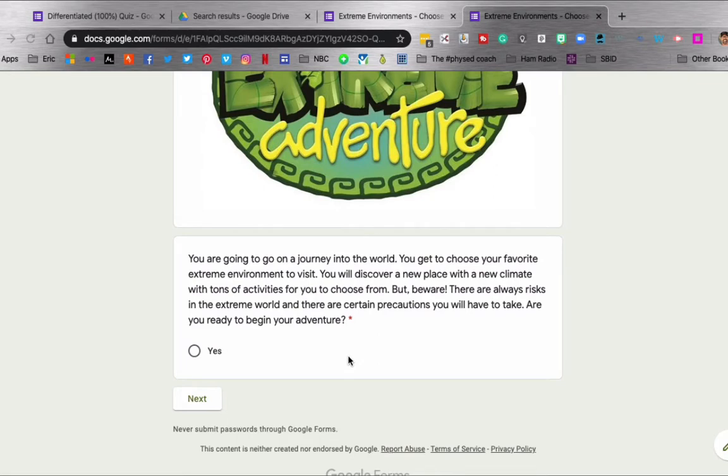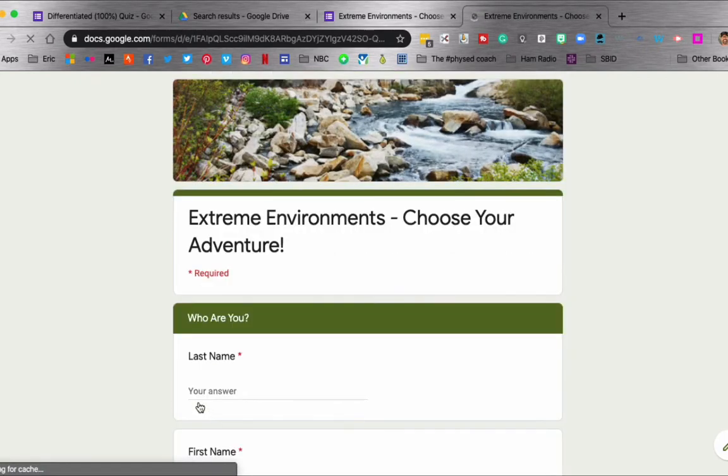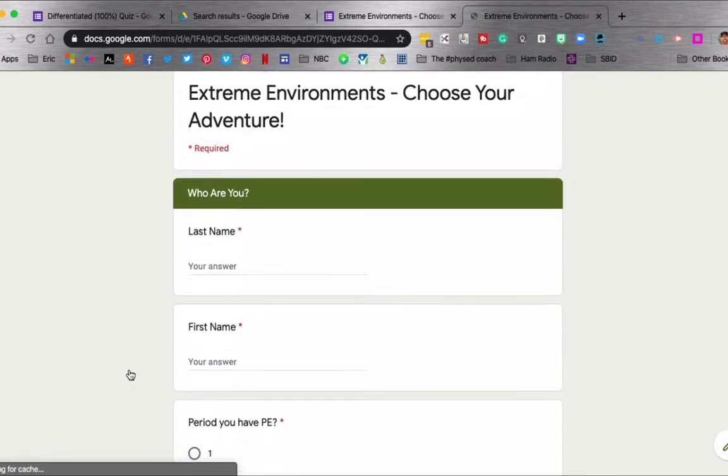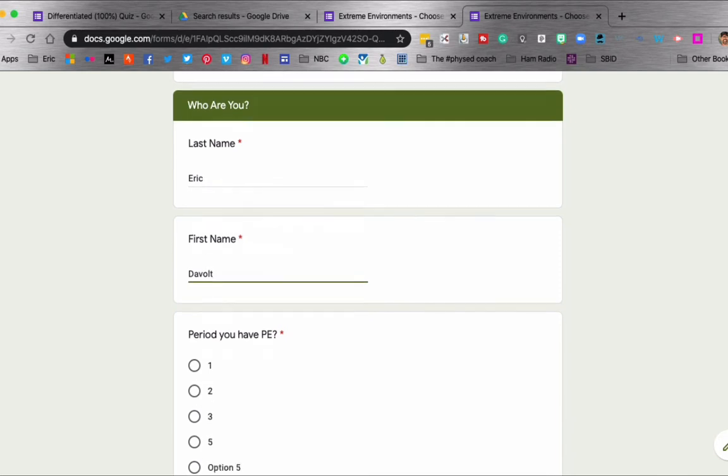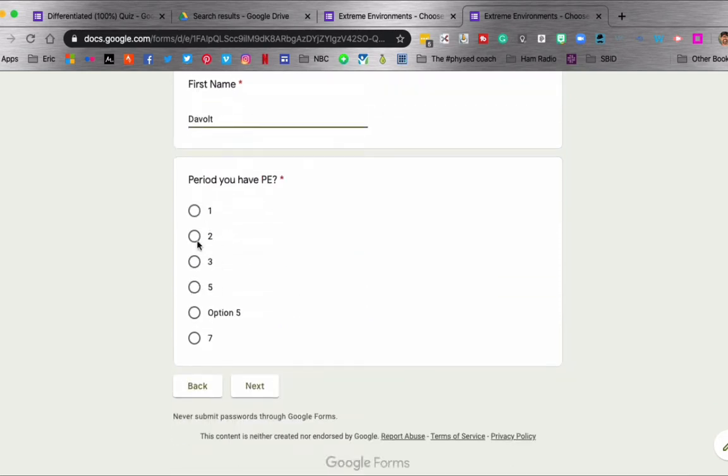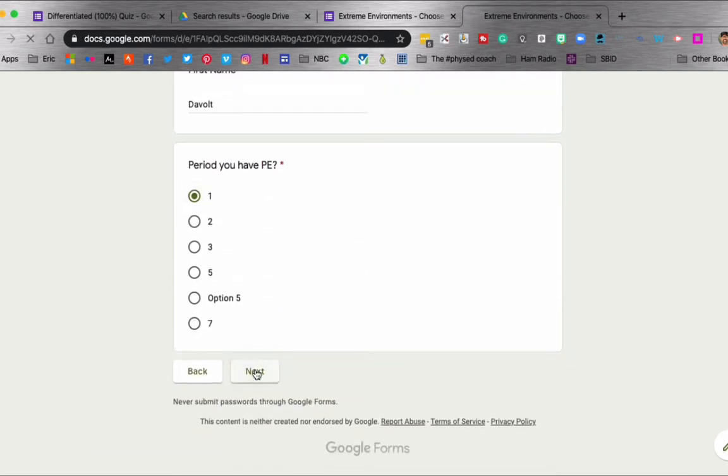But beware, there are always risks in the extreme world and there are certain precautions you will have to take. Are you ready to begin your adventure? So they all have to click yes and then next. Now from here they're going to type in their name and choose the period they have physical education and next.